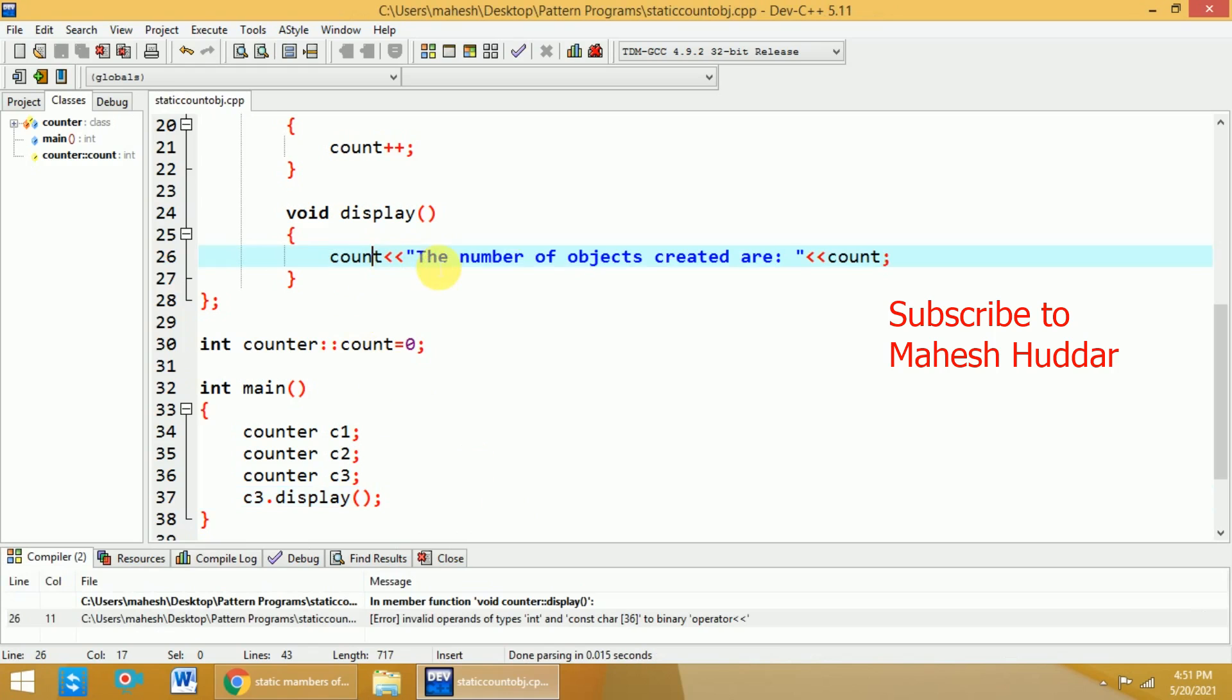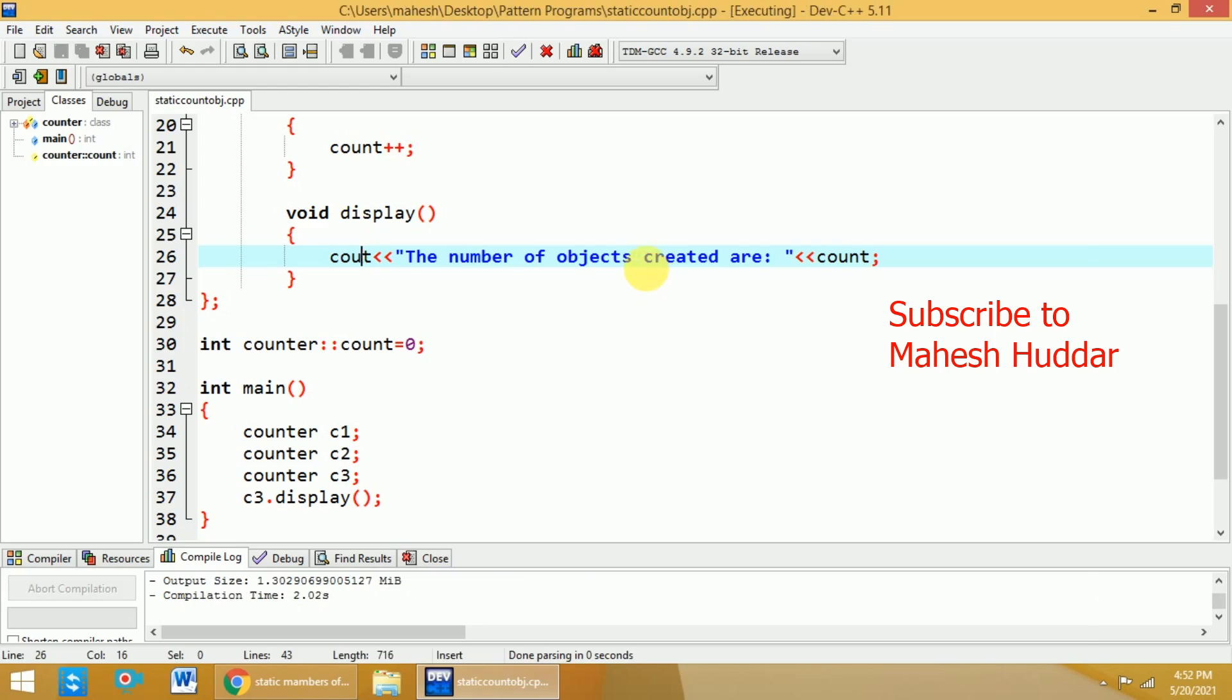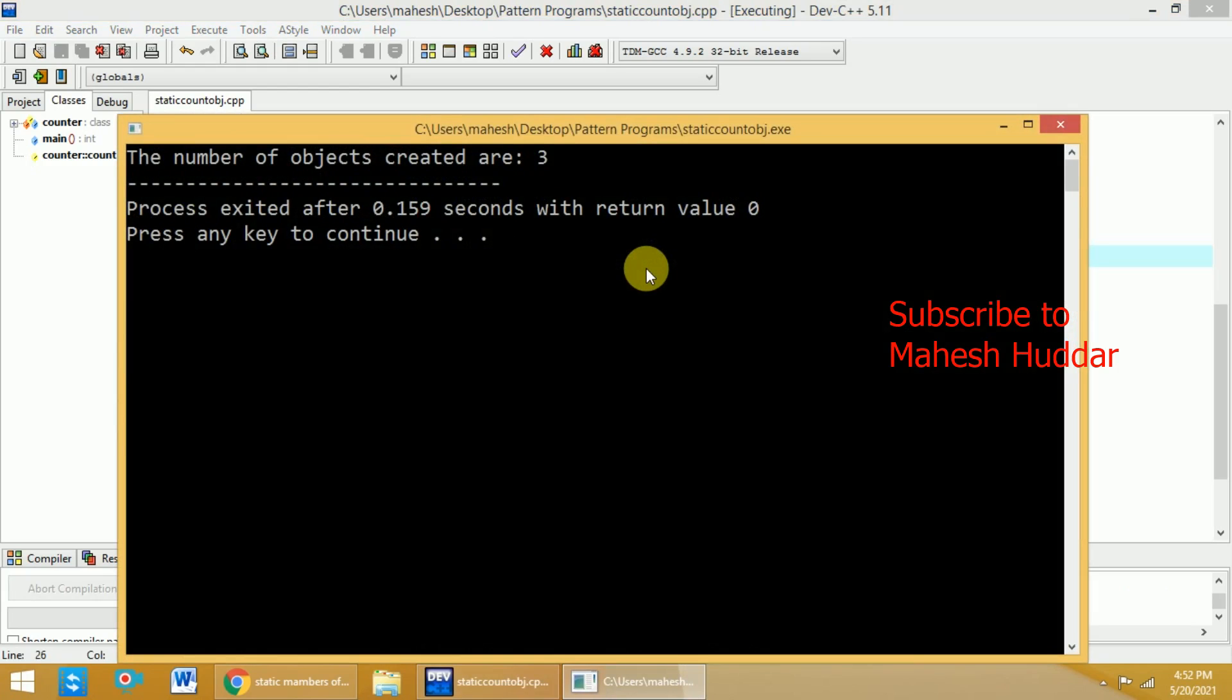I think there is a typo here. It is not count here. It should be cout because we want to display this particular message. So, I will try to compile one more time. Yes, the number of objects created are 3.